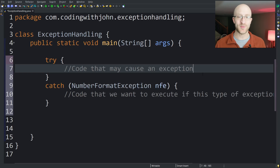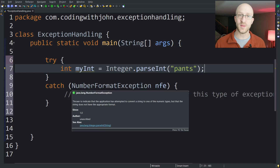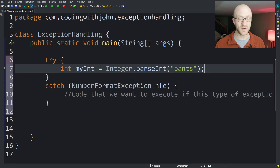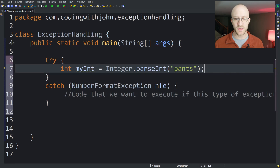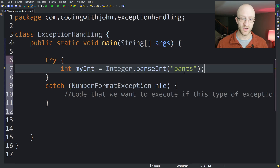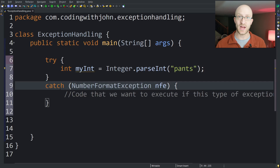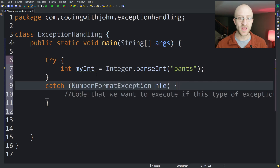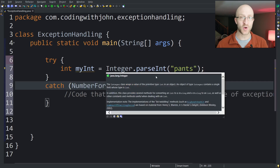Going back to our pants example, we paste in the code that causes the exception into the try block. Same as before, this code will throw a NumberFormatException when we try to parse 'pants' into an integer. So we include a catch block that says we will catch a NumberFormatException if it is thrown in the try block.